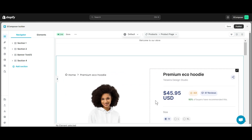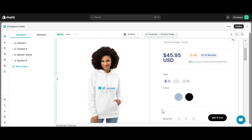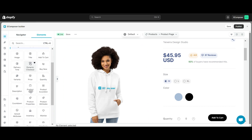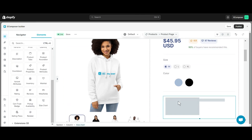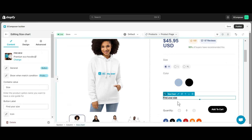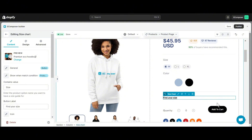Welcome to E-Composer Editor. Now, select where you want to add the size chart element and drag and drop it. This is the display status of the size chart element when added to the E-Composer Editor. Now I will guide you to configure it.